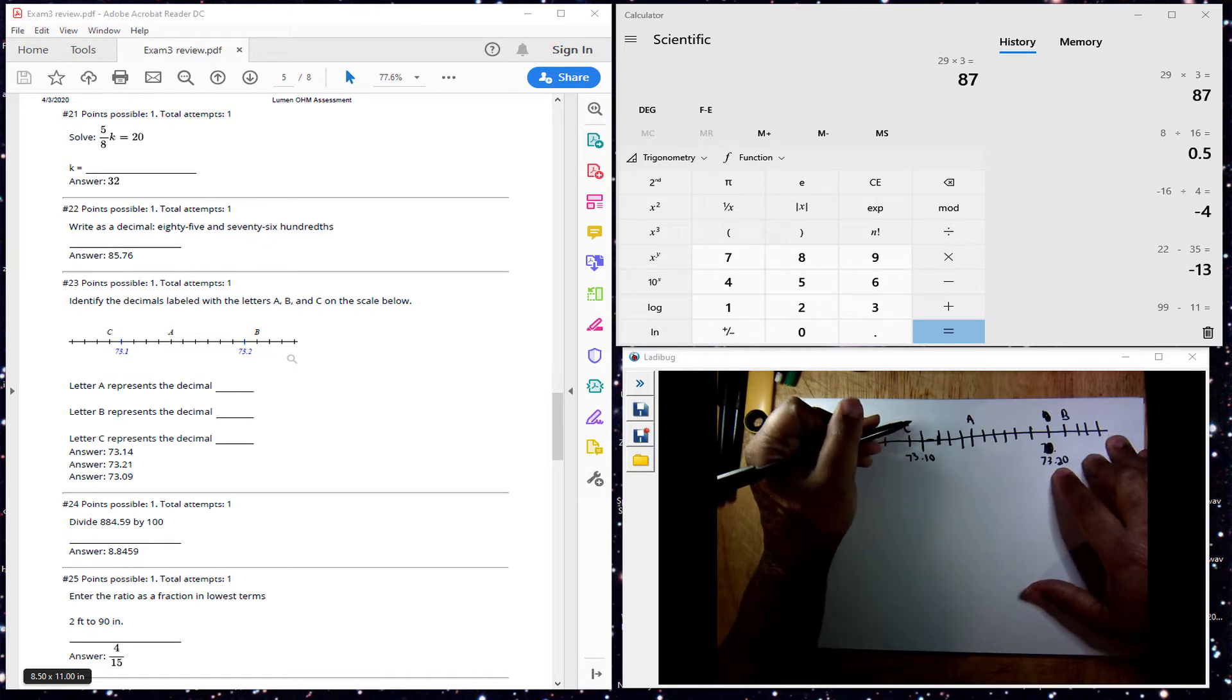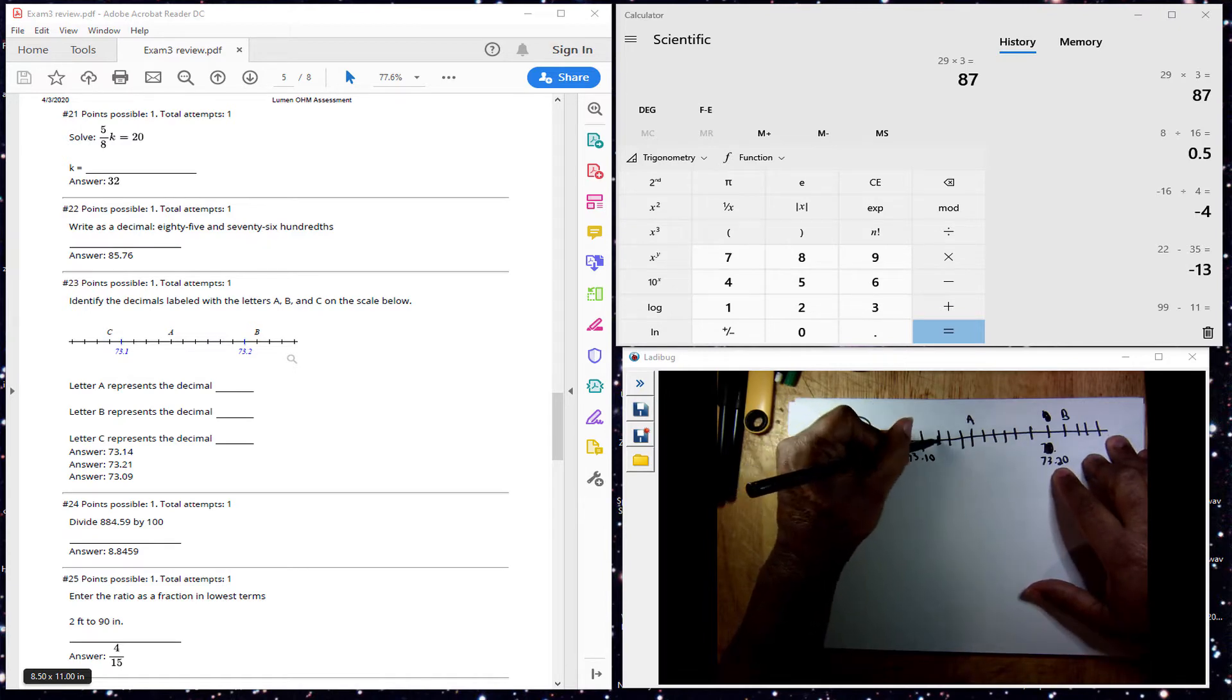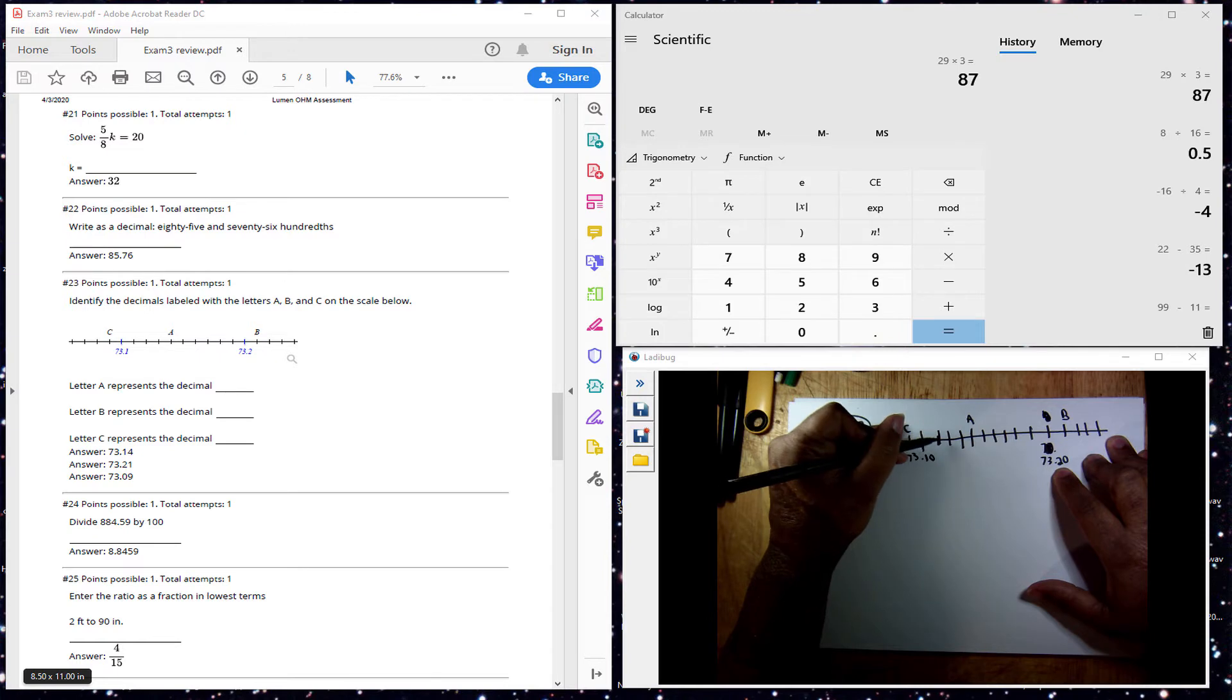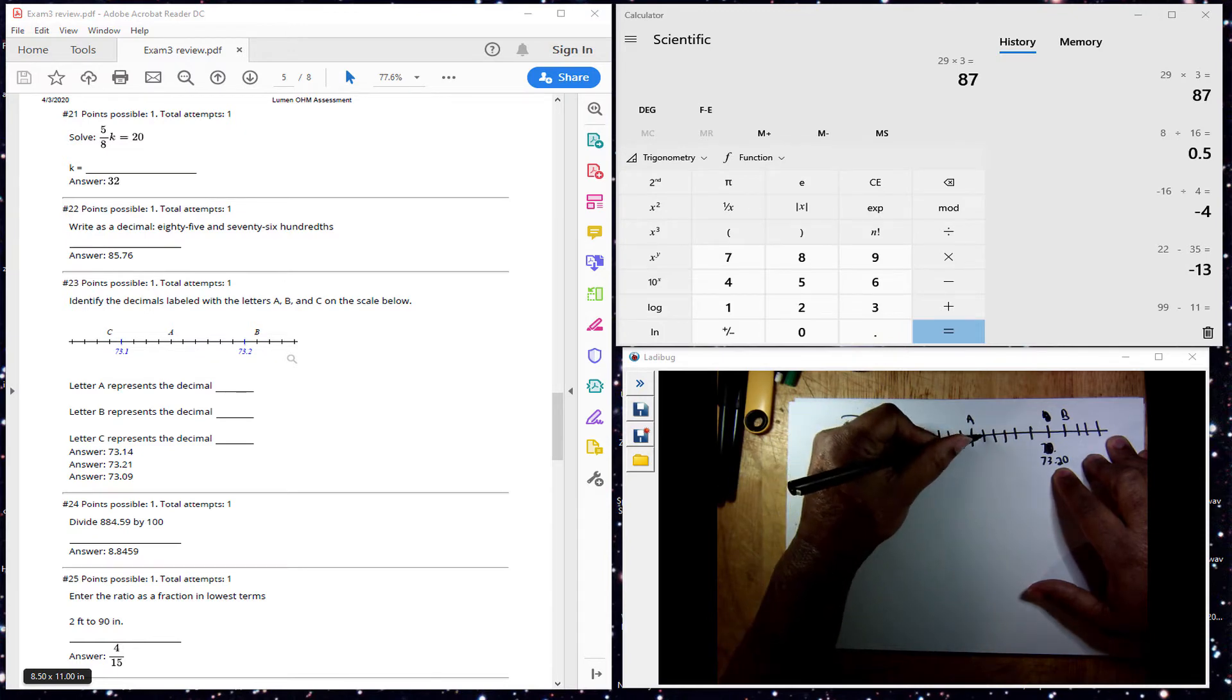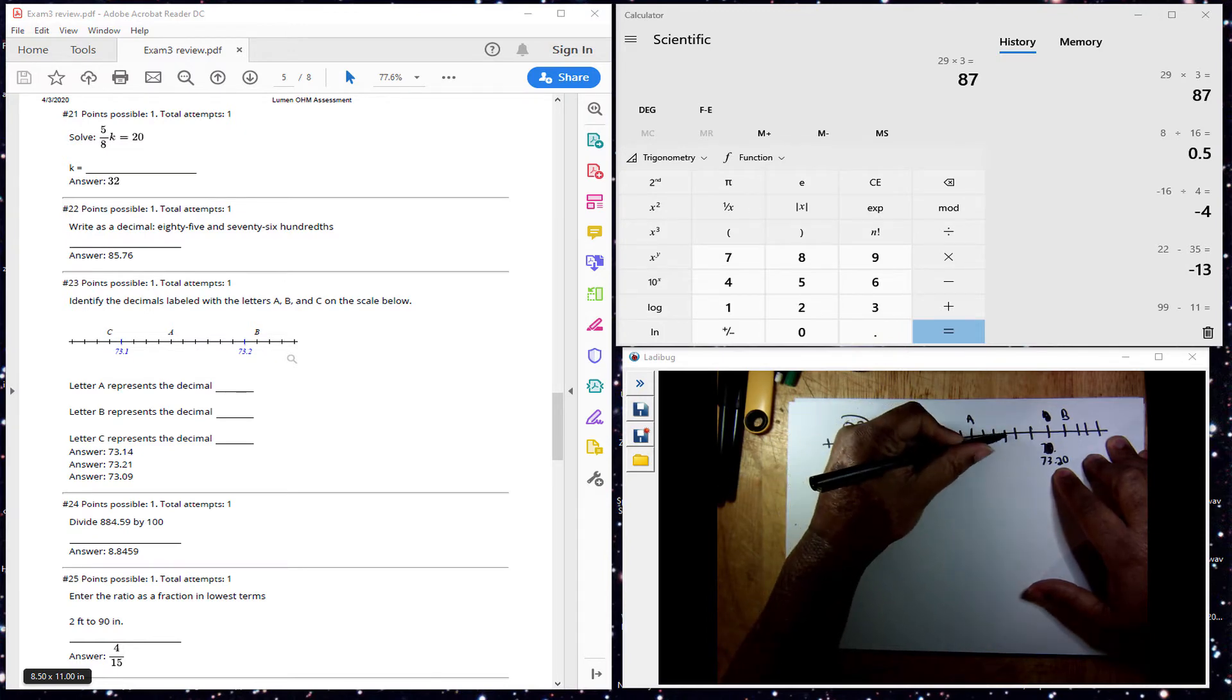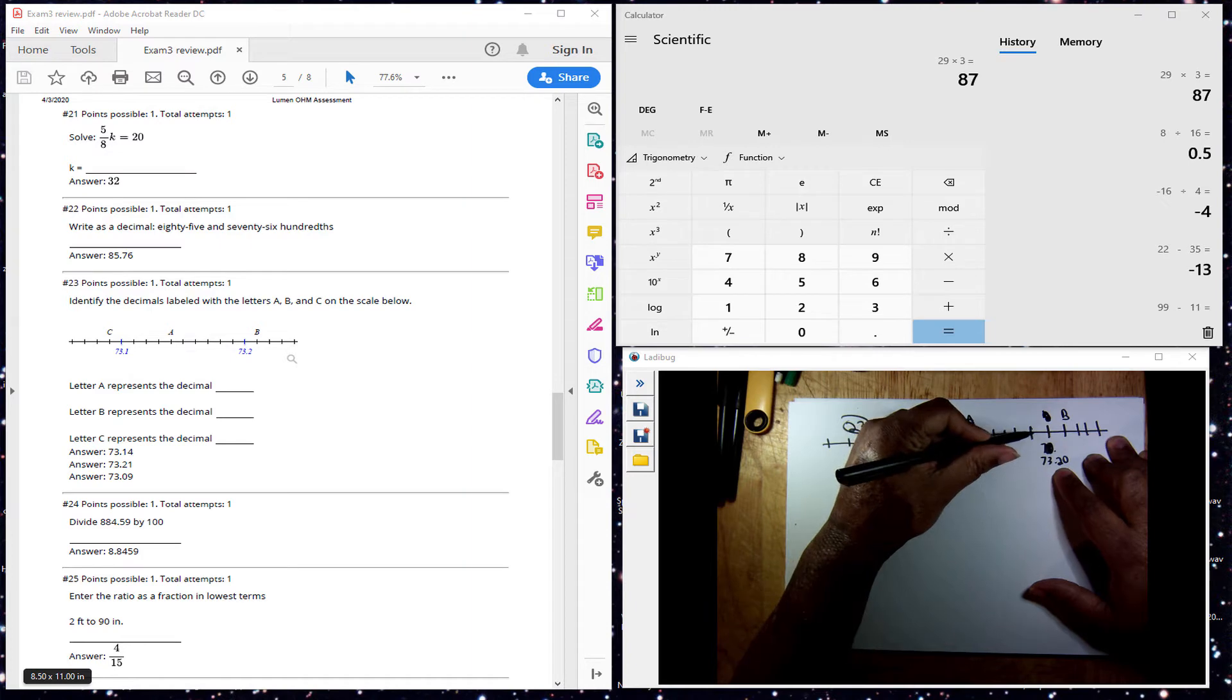Each one of the tick marks represents a hundredth, so 1, 2, 3, 4, 5, 6, 7, 8, 9, 10.